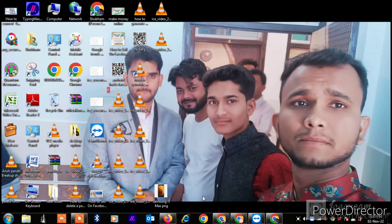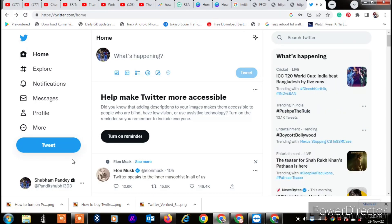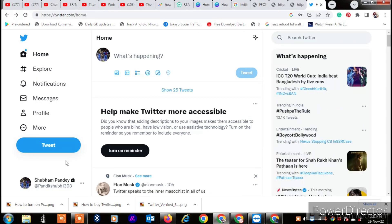First of all, go into your Twitter account and log in, whether you are using an Android device, iOS device, or PC — the steps are the same. Now you will see your profile photo.